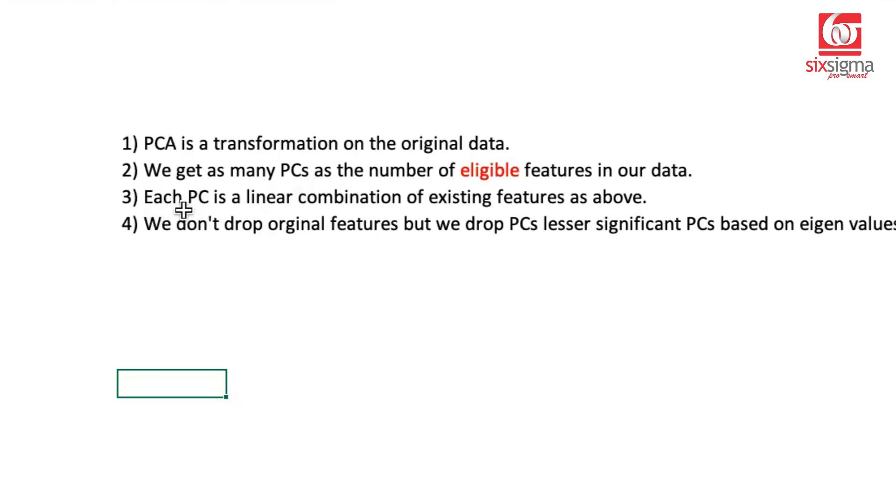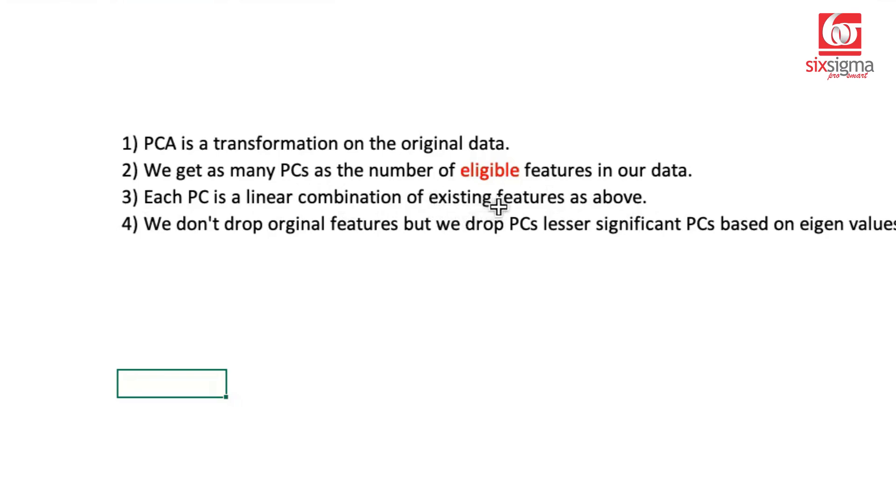Let's first understand the third point. Each principal component is a linear combination of the existing features, same as eligible features.